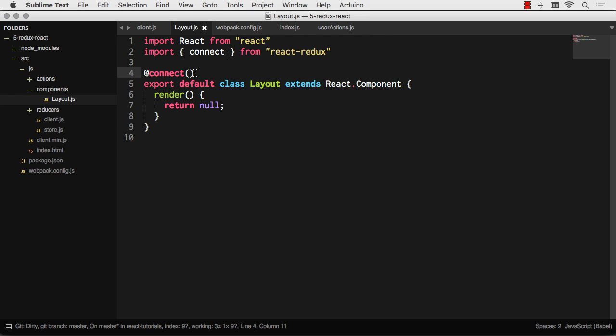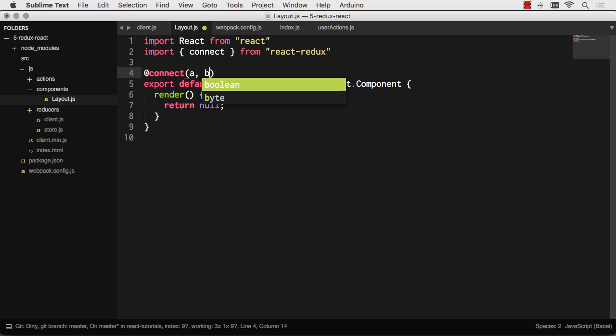Basically, connect is going to wrap it. When you load the layout component, you're actually going to get the connect component, which renders the layout component and injects props into it. So it's a really simple way to inject props into layout and not mess with your layout component at all. The connect is going to run two functions. It's going to run function A and function B. They're going to do two different things.